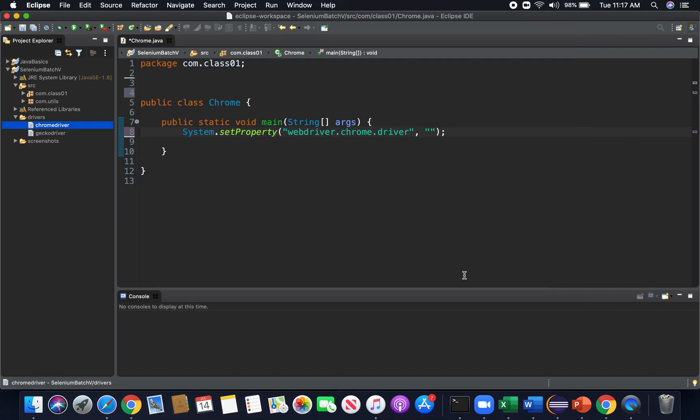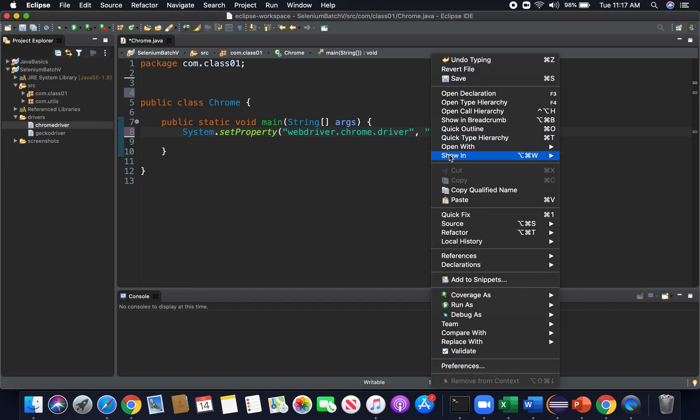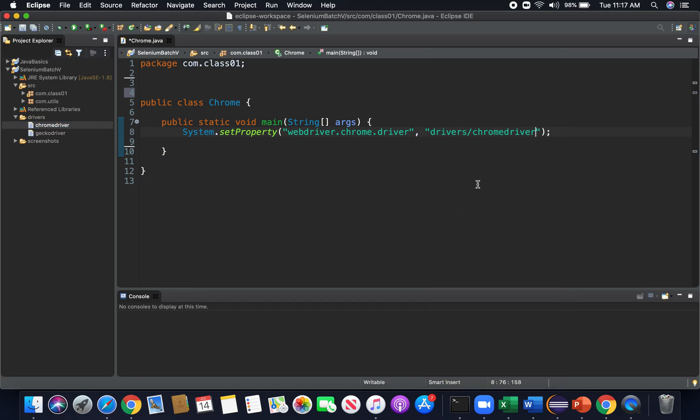We don't need this whole thing here. What we can use is just from the drivers folder right here all the way to the end where it says Chrome driver. So I'm going to copy this and put it here as my other argument. So now what I've done is I set my property. I set my system property. I let my system know what tool I want to use and where I can find that tool.